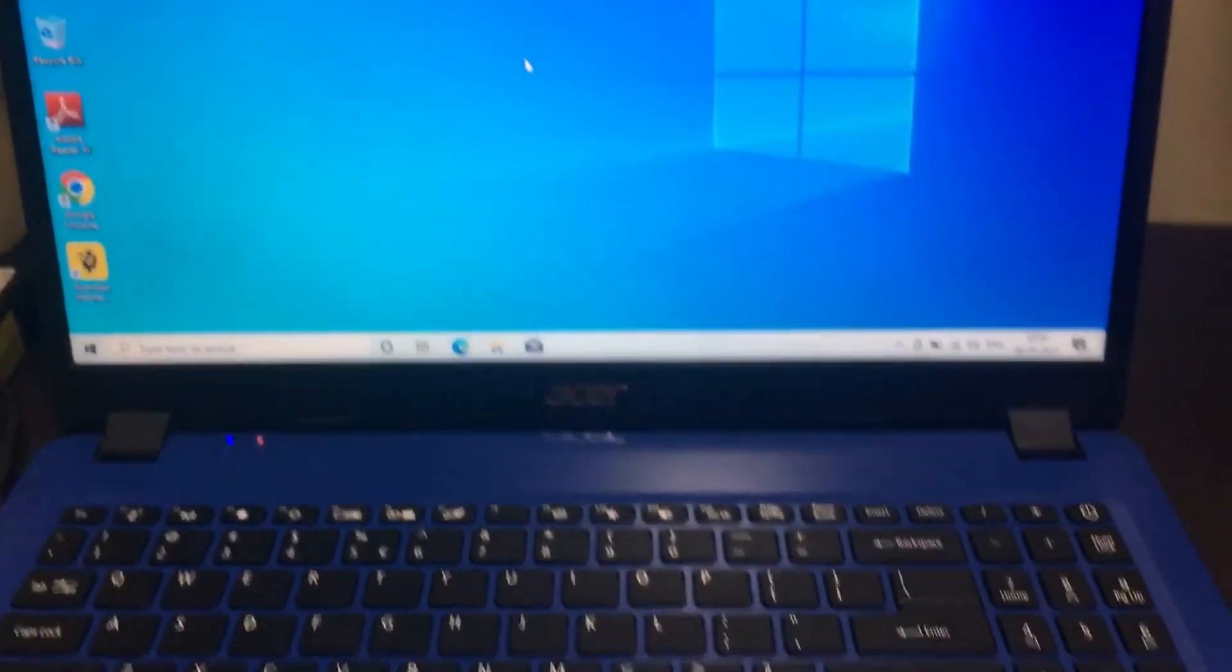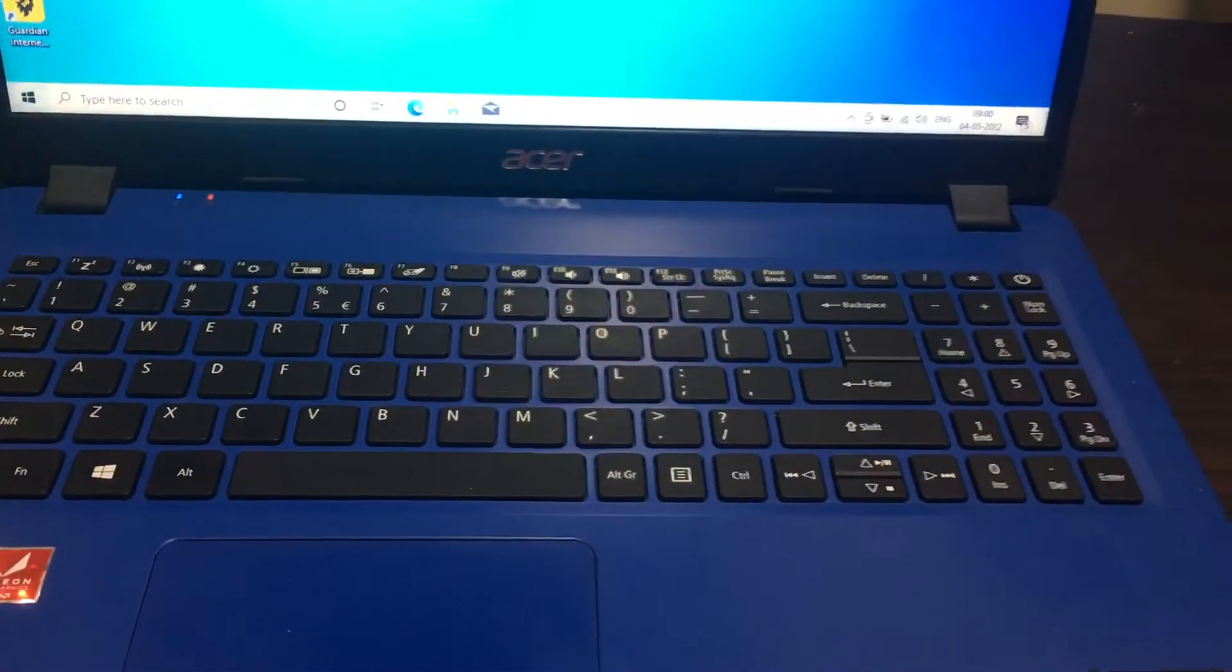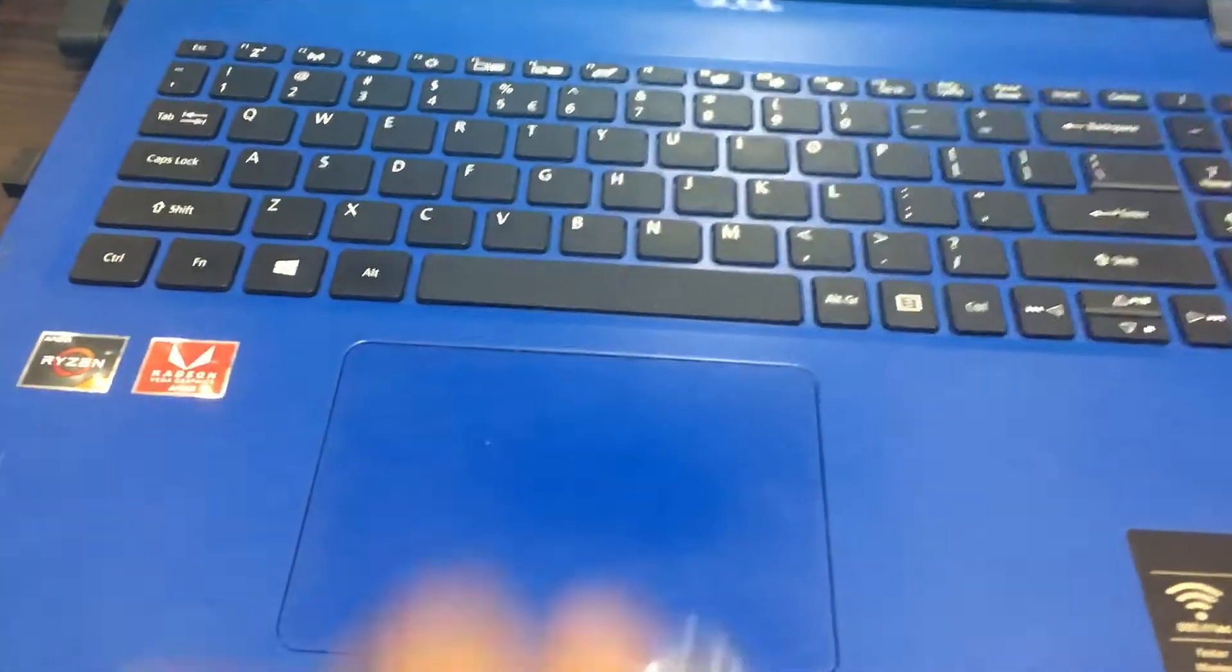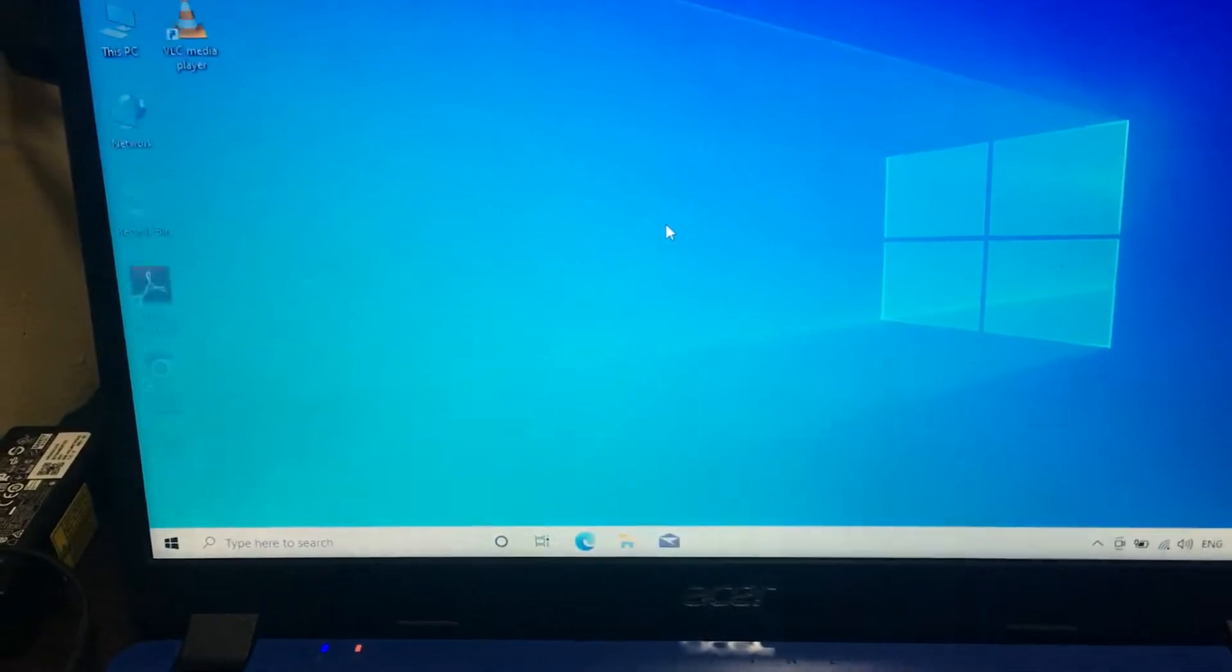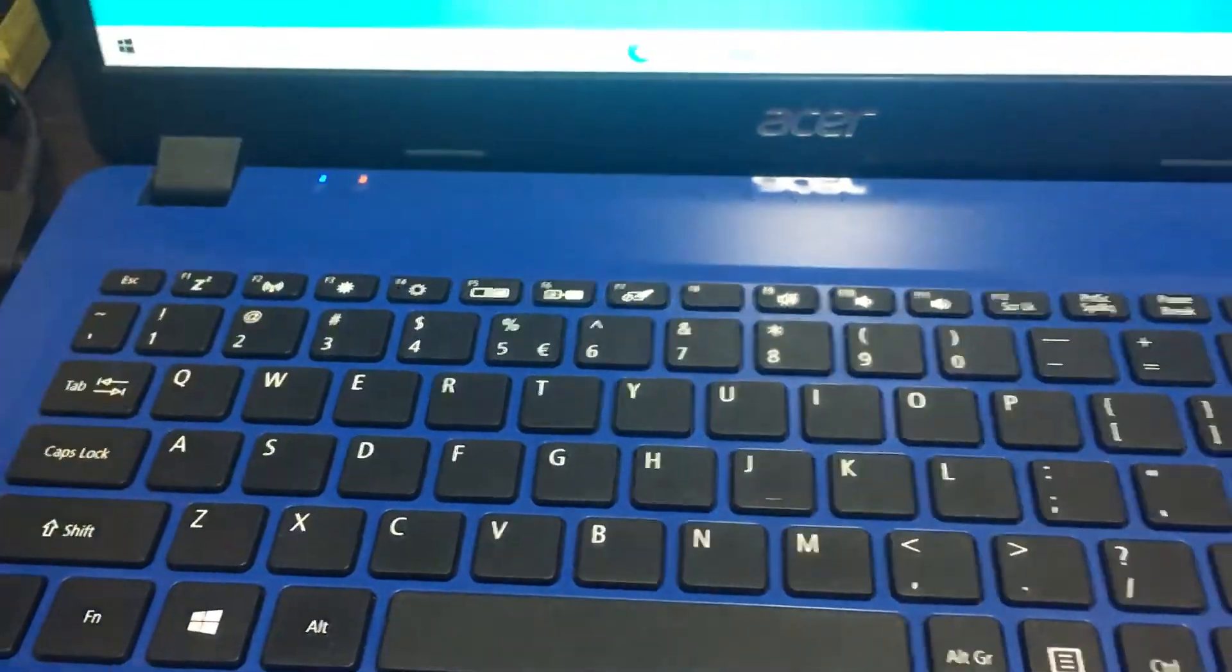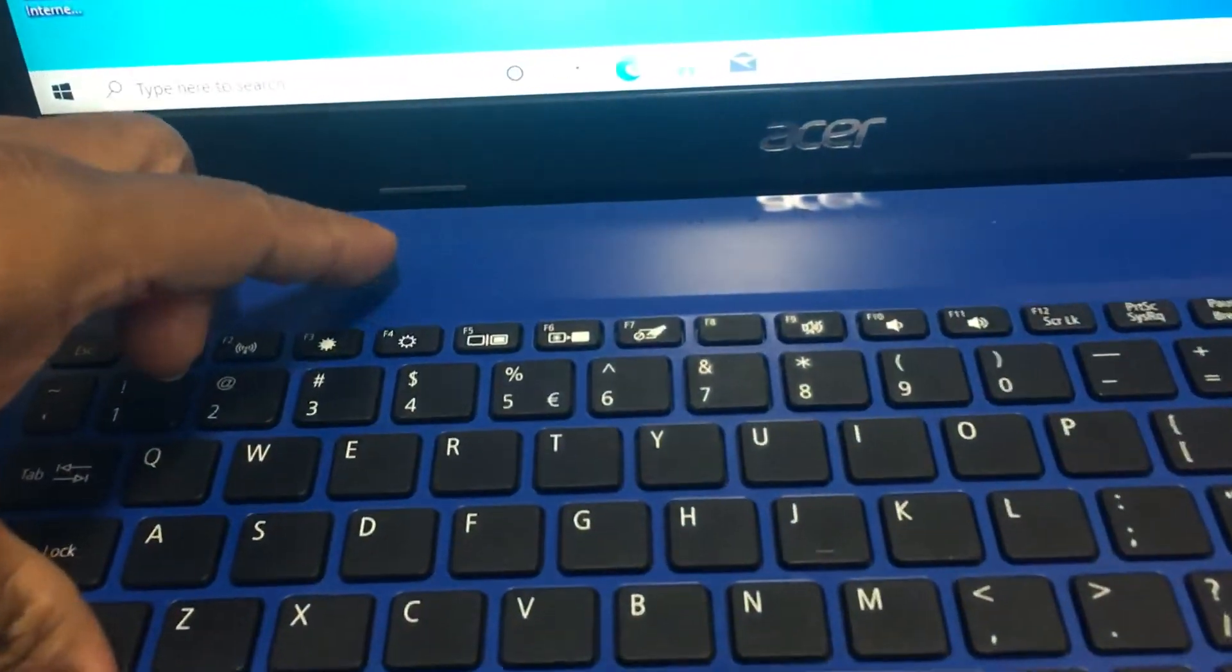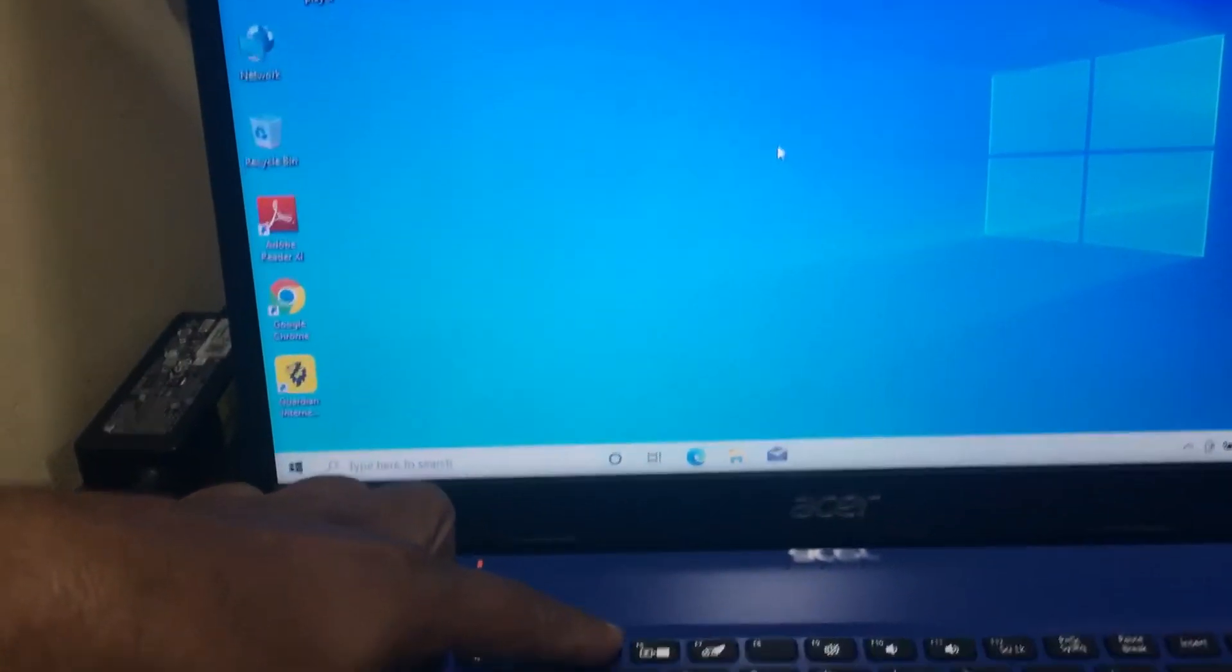Hi friends, now we have an Acer laptop. In this laptop, we have a problem. Whenever we press the F5 button for refresh, we need to hold the function key. I will show you. If I want to press the refresh button, we need to press the function key, then only it will press F5. Now it is refreshing.